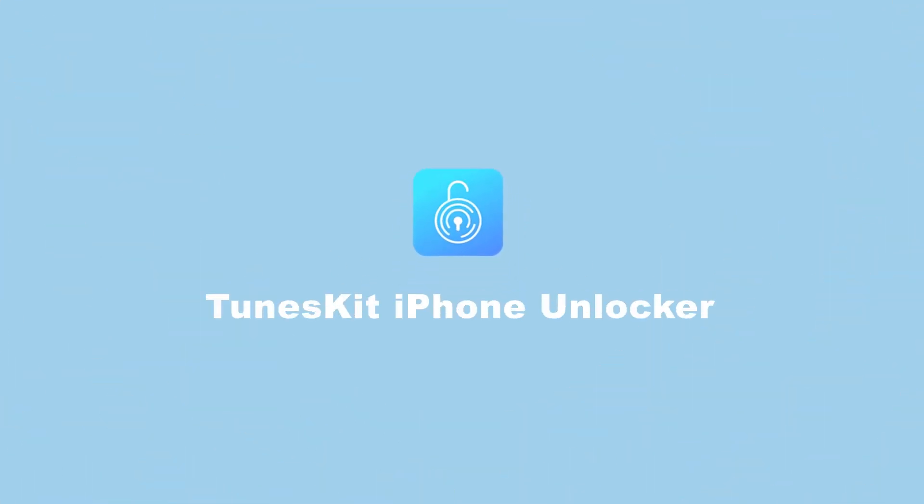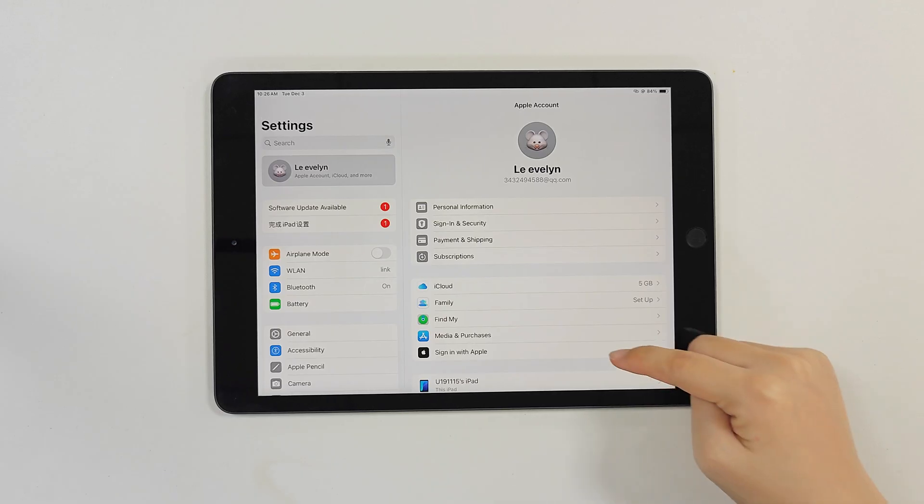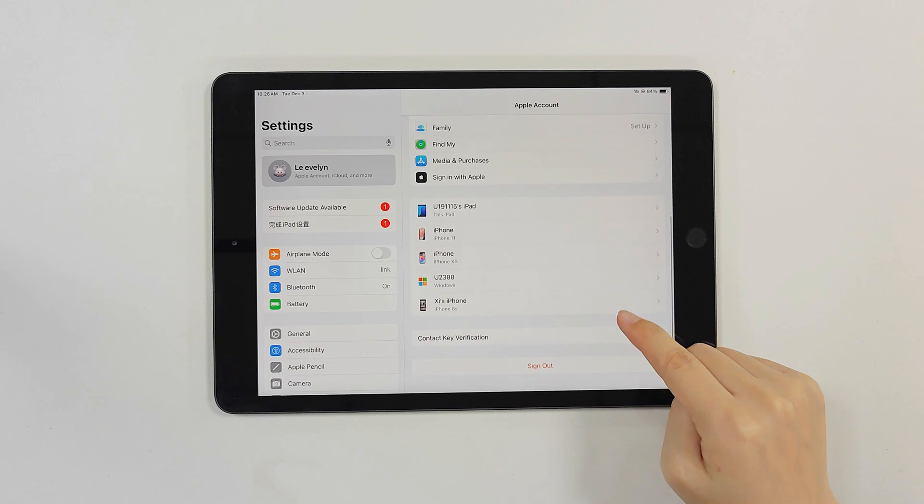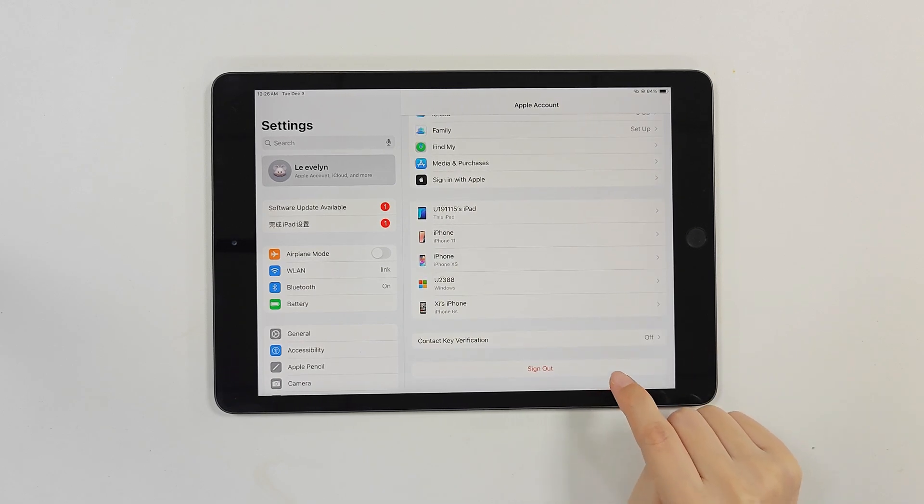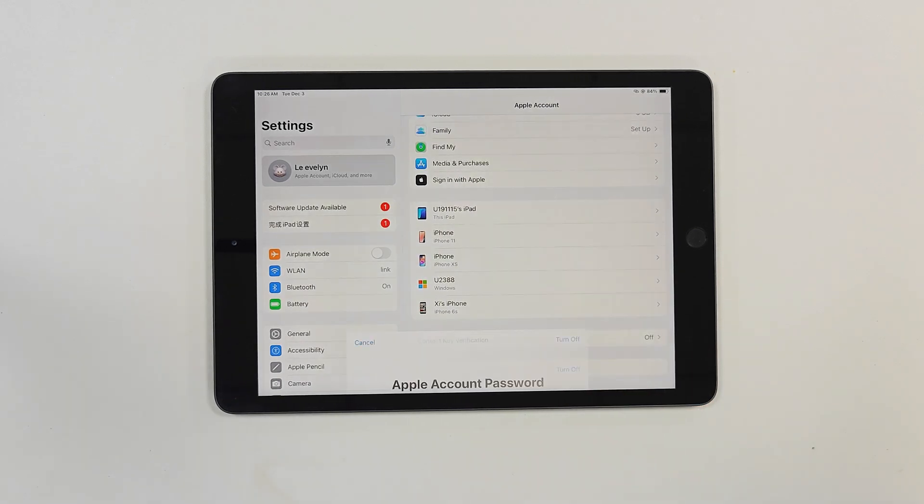Welcome to TunesKit. When you attempt to log out of your Apple ID account in the settings, you will be prompted to enter the password for your current Apple ID.